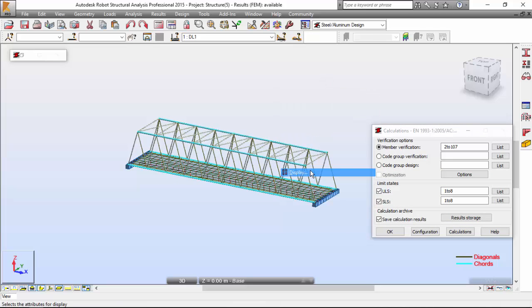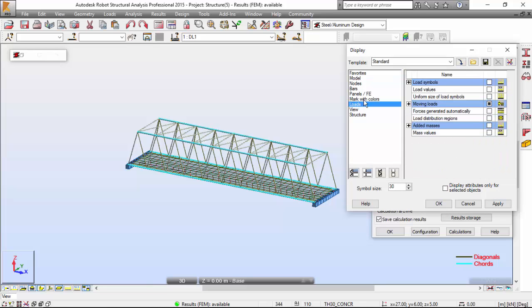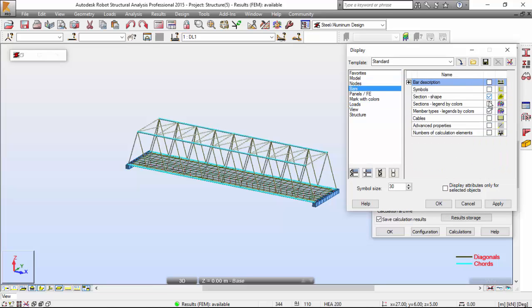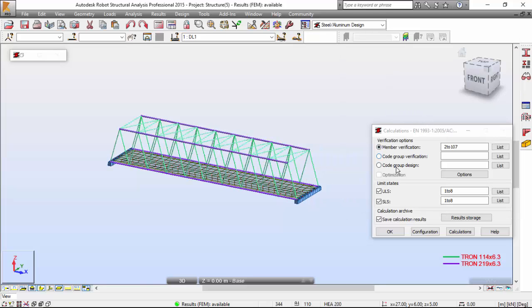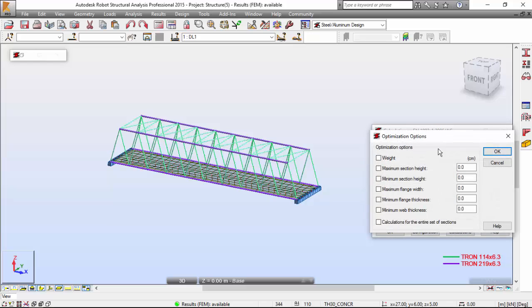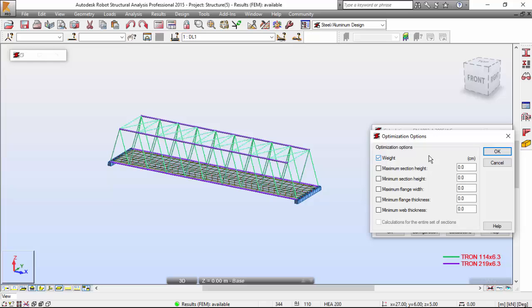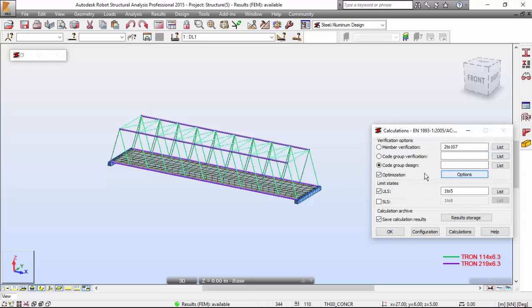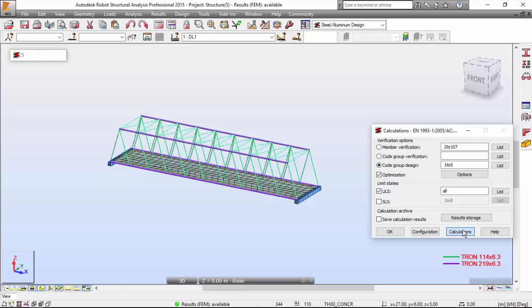I want to see the cross sections. I'm going to switch to Code Group Design Option. Going to switch on the optimization group. Robot is going to pick the cross sections that give you the least weight. I'm going to press All over here, also All here. I'm going to switch off Save Calculation Results and I'm going to press Calculate.